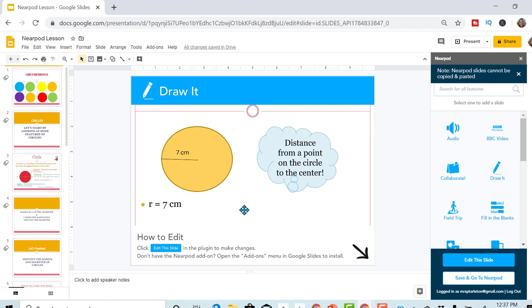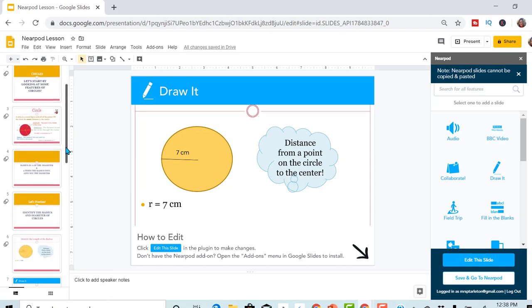And as the teacher, you're going to get a screen that'll show everybody's answer. So you can see who's working and who's not.